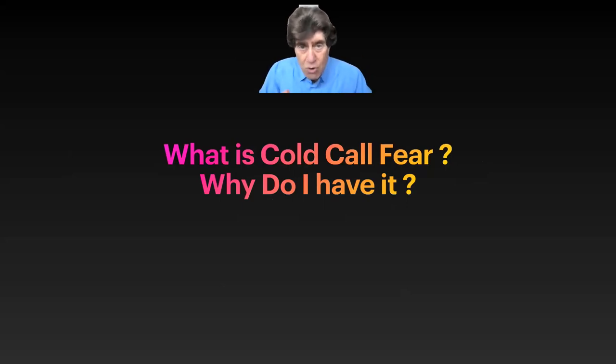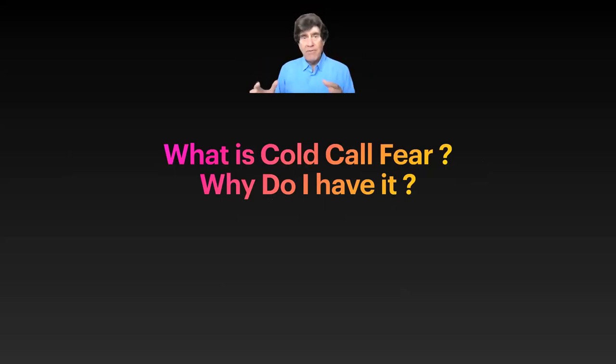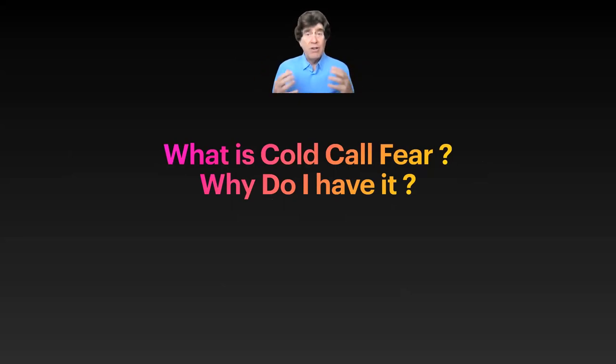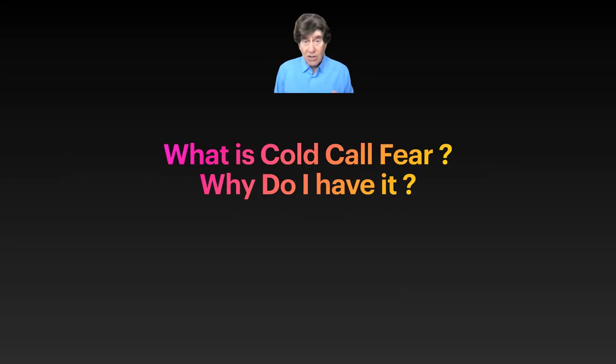You have it because you're normal. Nobody wants to pick up a phone, read a bad script, and have people hang up on them, treat them rudely, and get rejection.